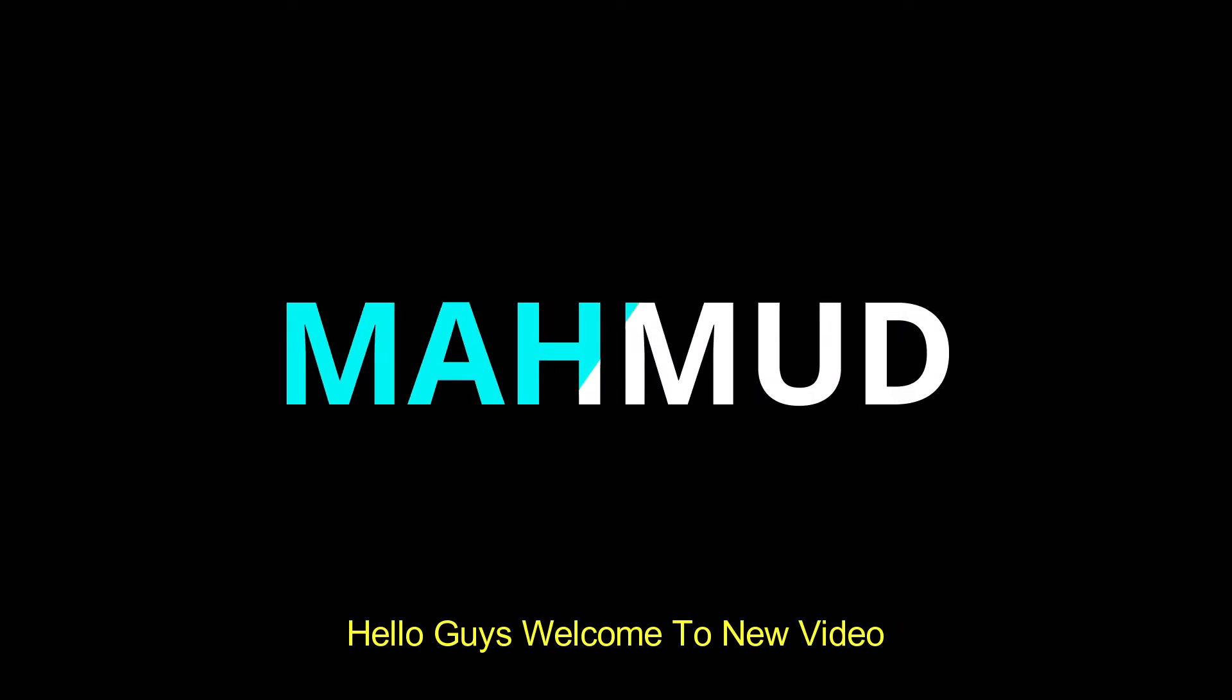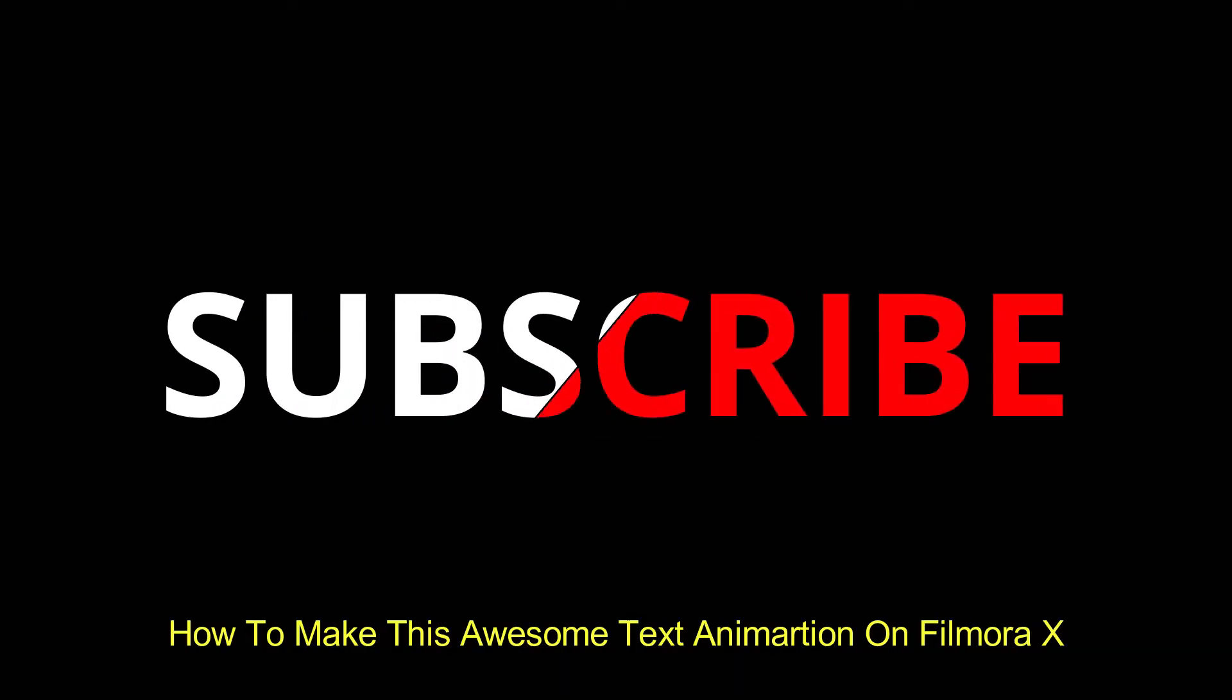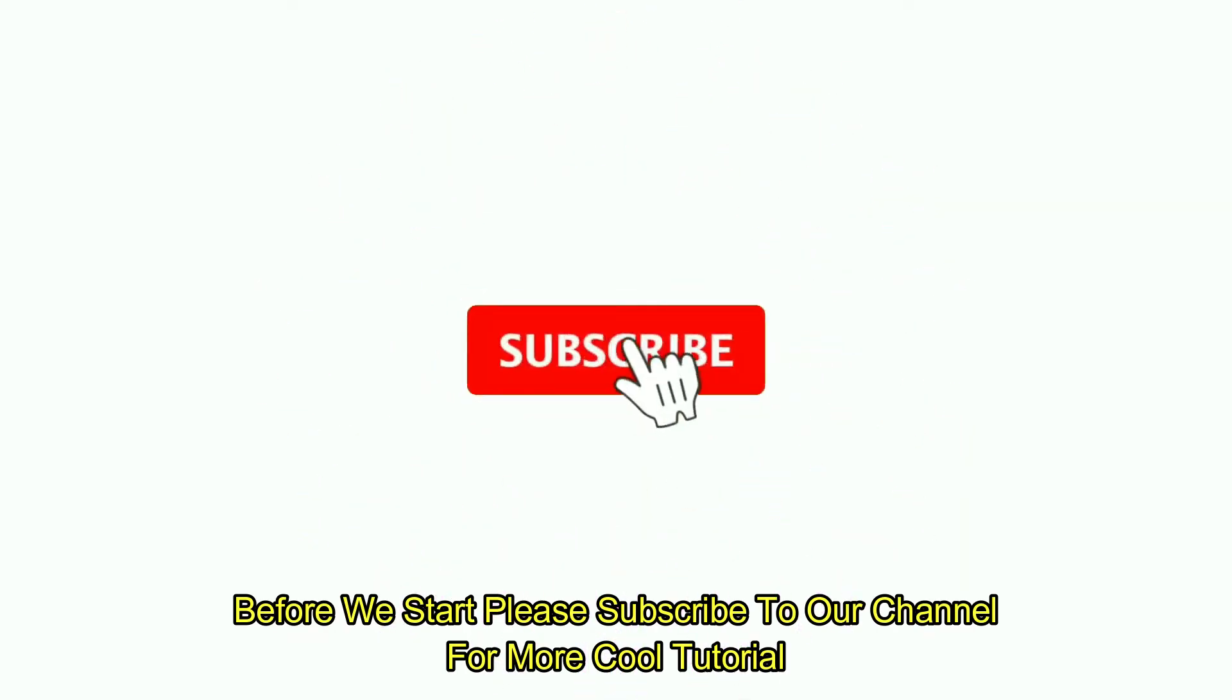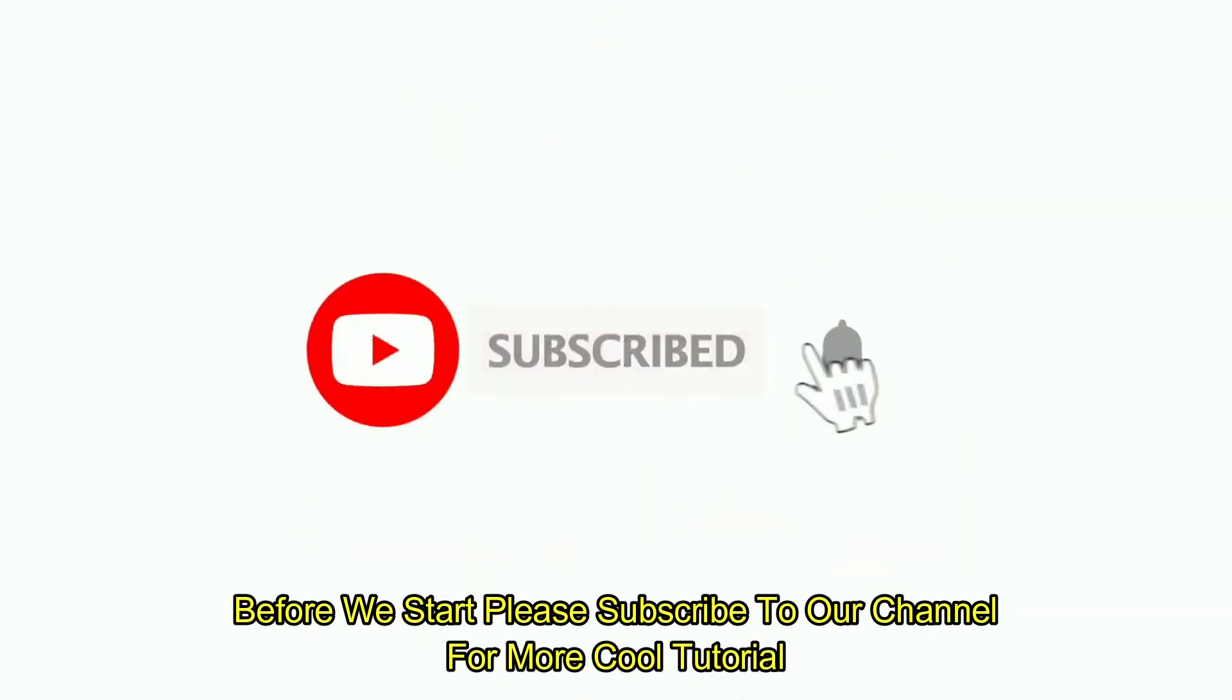Hello guys, welcome to a new video. In this video I'm going to show you how to make this awesome text animation on Filmora X. So let's start the video. Before we start, please subscribe to our channel for more cool tutorials.